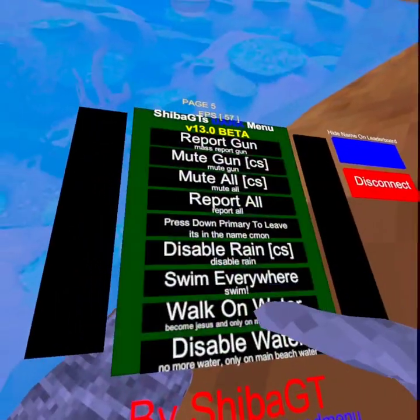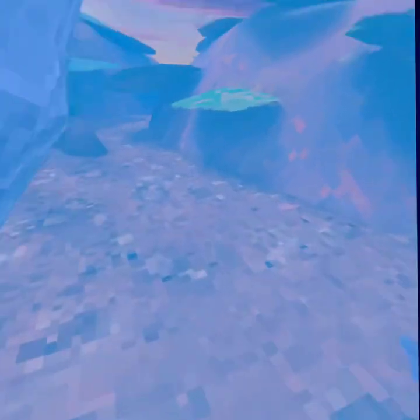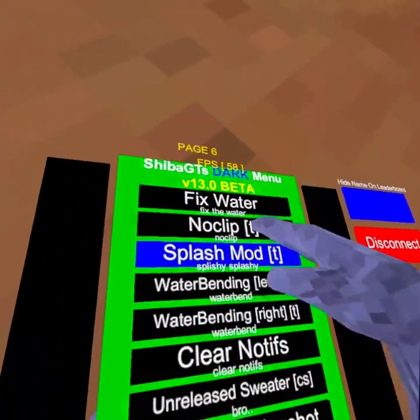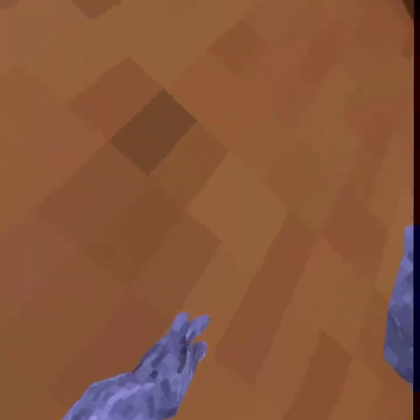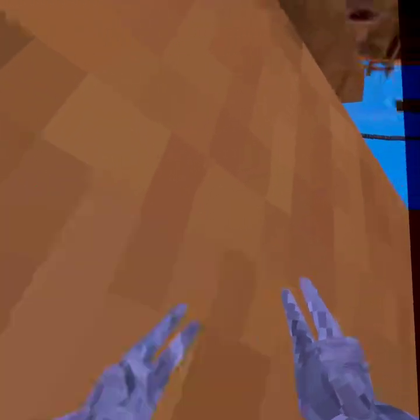Disabled water disables the water so there's like I can't swim anymore, it's just the ground. Then we got fixed water which turns it back to water. Got no clip — it just makes me go through the floor. Splash mod doesn't work because I'm banned.